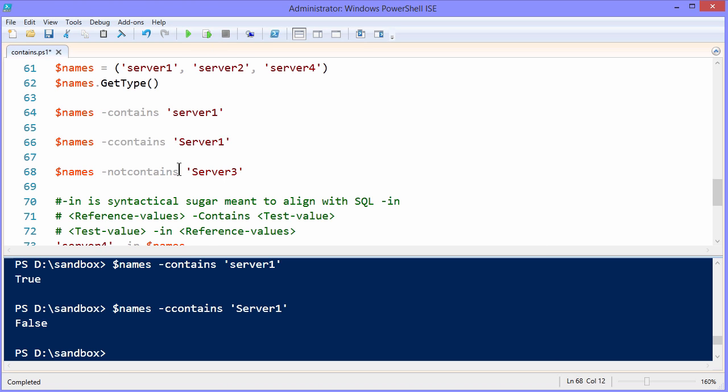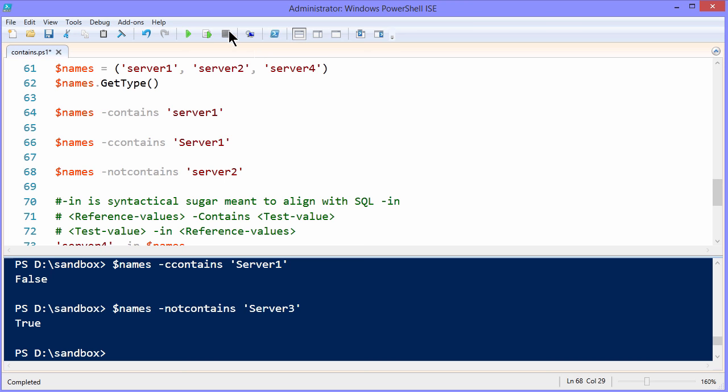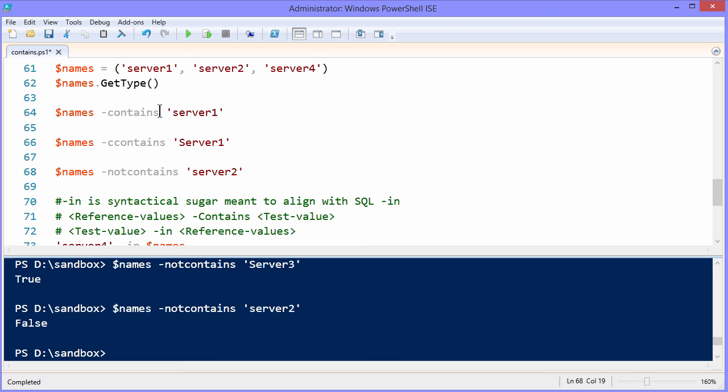Similarly, we have negation operators, the not options. Does the names array not contain capital server three? That's absolutely true. But what if we edit this to make a legitimate entry? We would expect and we see false. You see what we have here? The bottom line is that contains, not contains, c contains, c not contains are set operators and not intended for string matches.